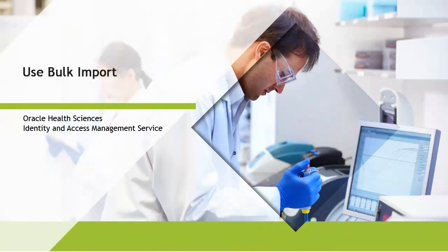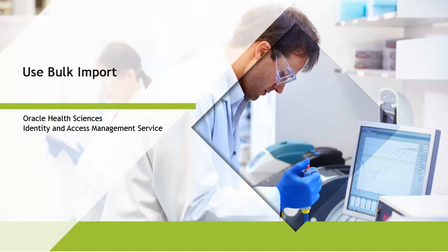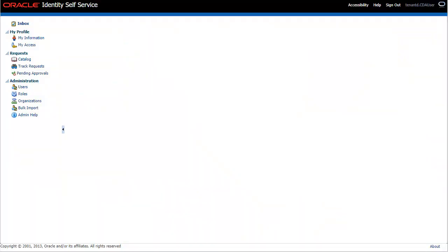In this tutorial, you will see how to use the Bulk Import option. Use this feature to perform user operations in bulk.